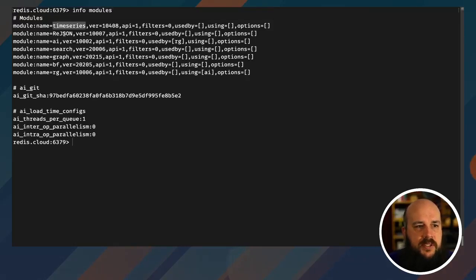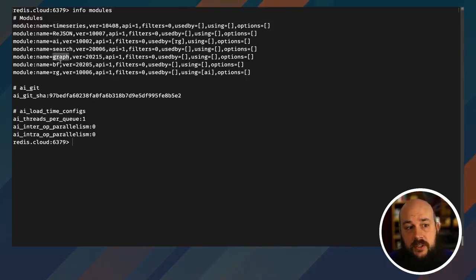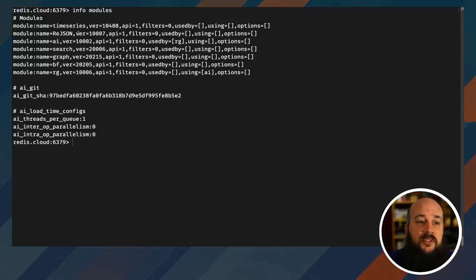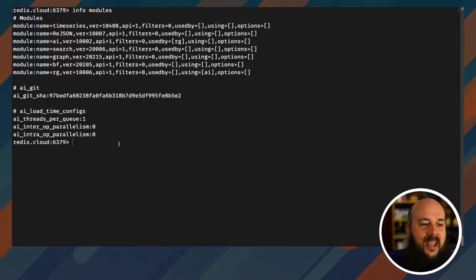And this will give me all the modules that I have installed on this instance. So we have Redis timeseries, Redis JSON, Redis AI, Redis search, Redis graph, Redis bloom filter, and Redis gears. So this is everything you need to get up and running and very powerful with Redis and the Redis modules.